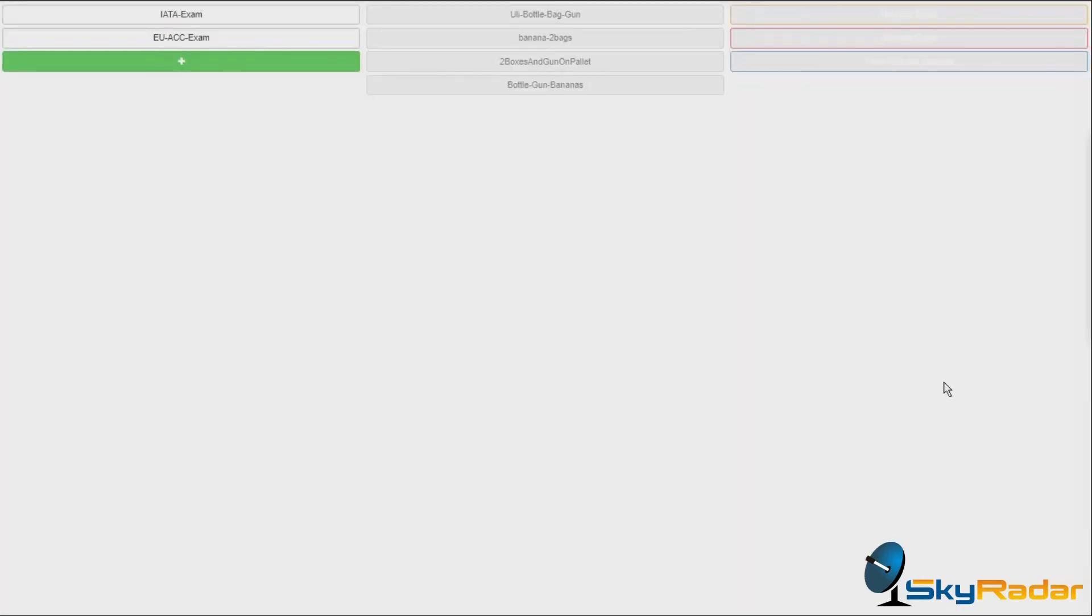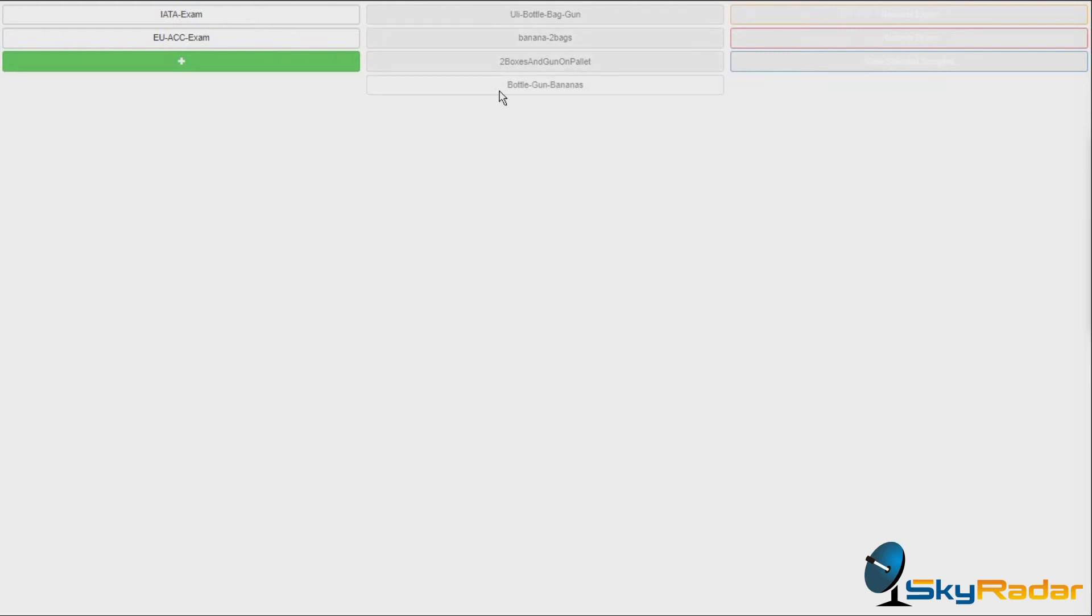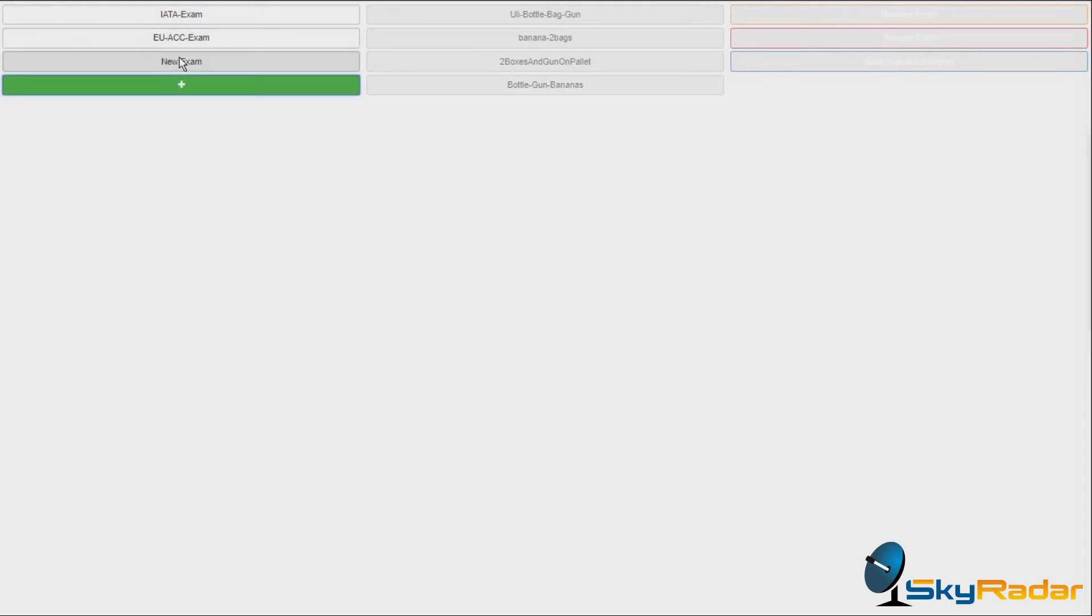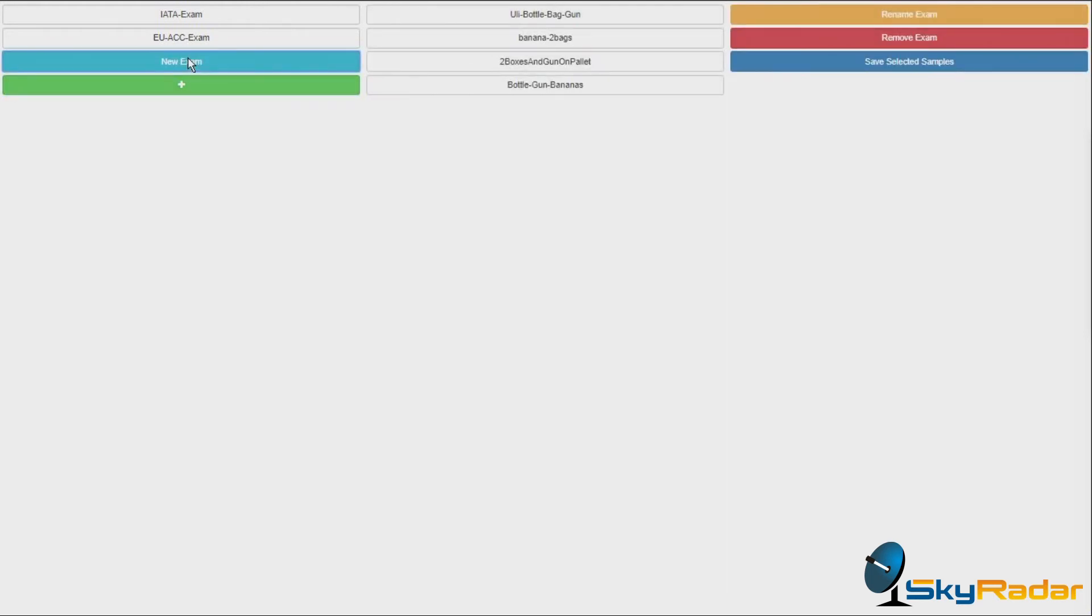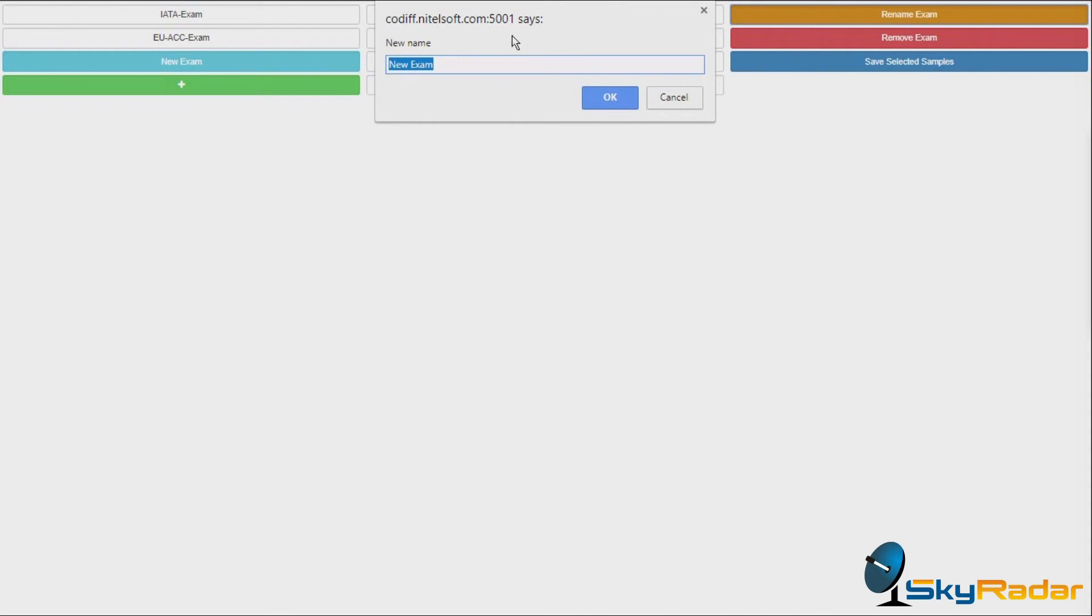We're now here in the exam definition mode. We can generate exams based on the pre-saved or prepared exercises. For instance, here you see our bottle gun bananas. Let's do a new exam. Let's rename it, because new exam is boring.